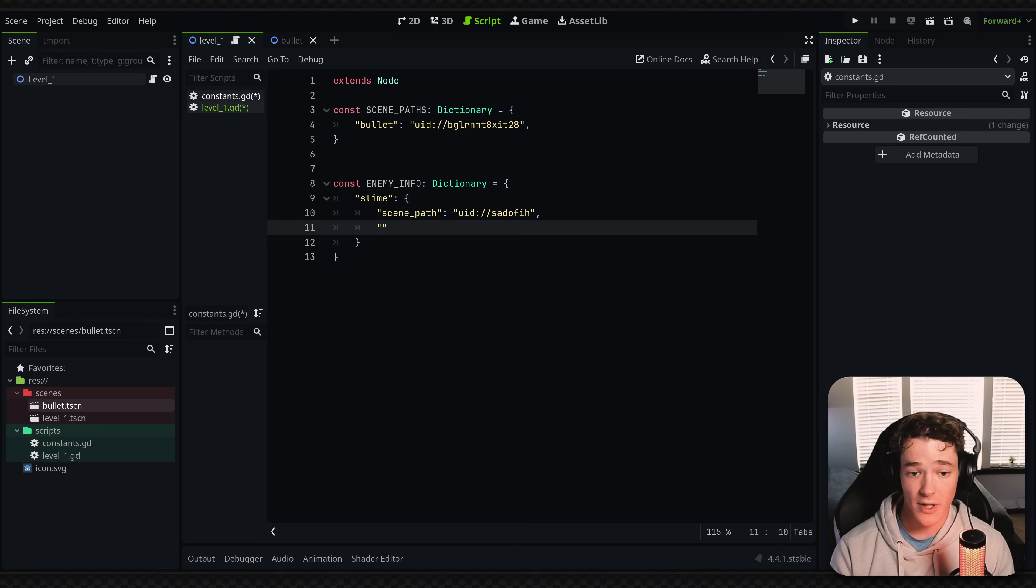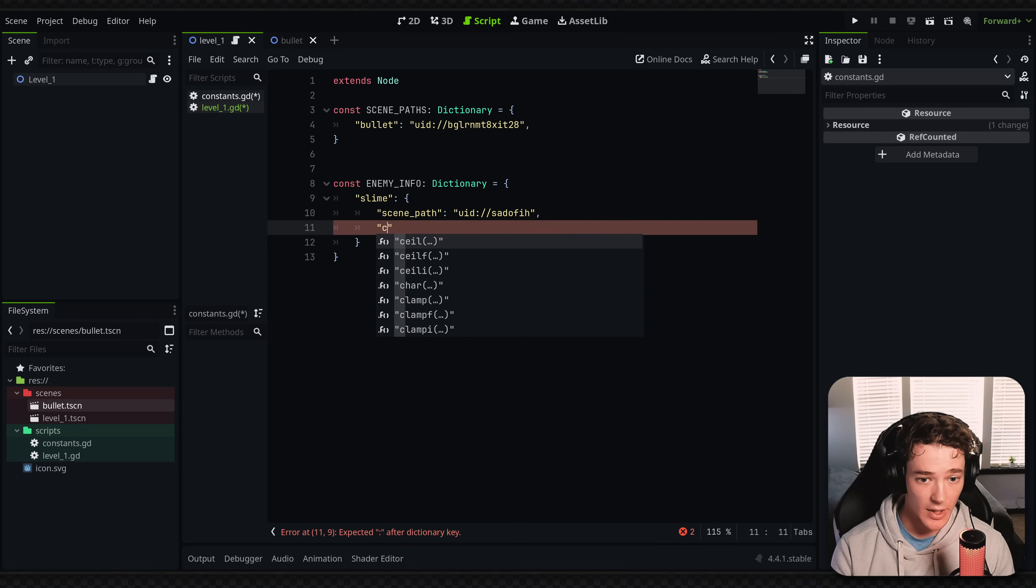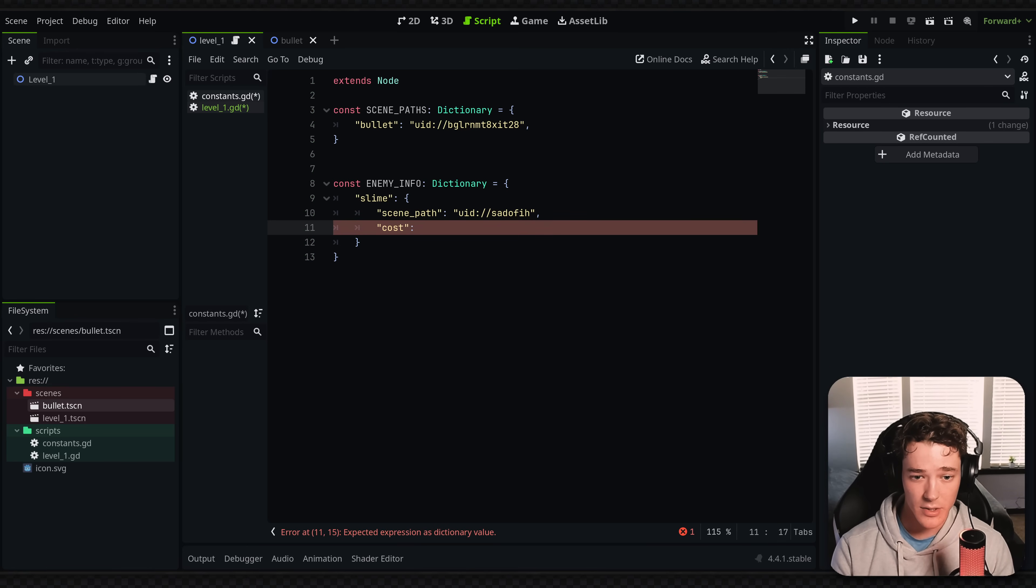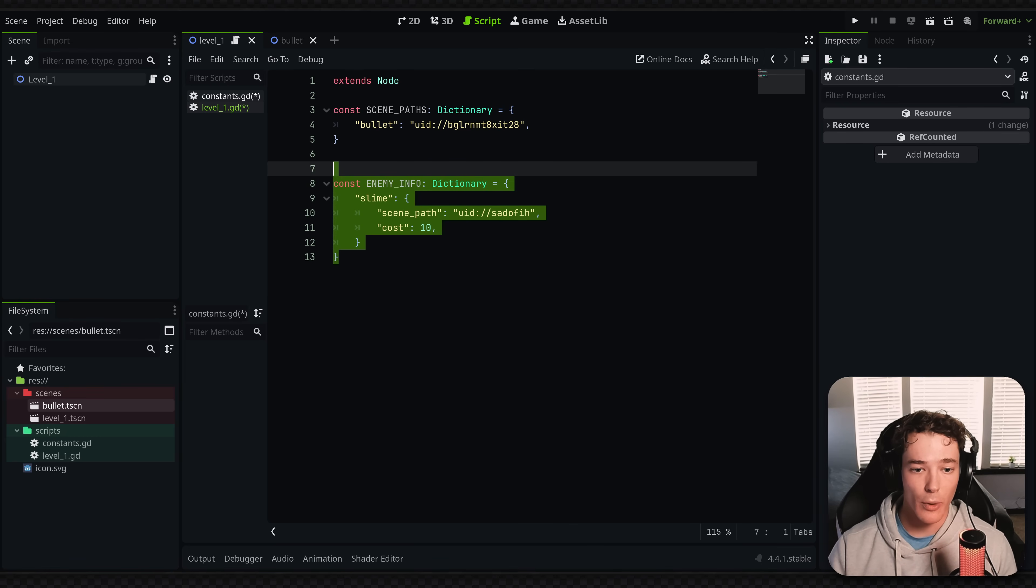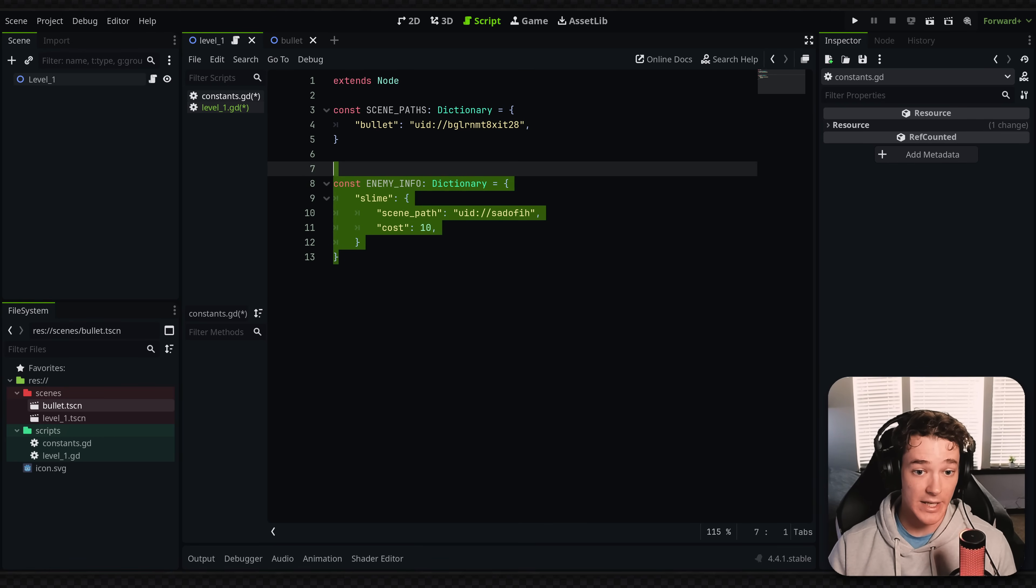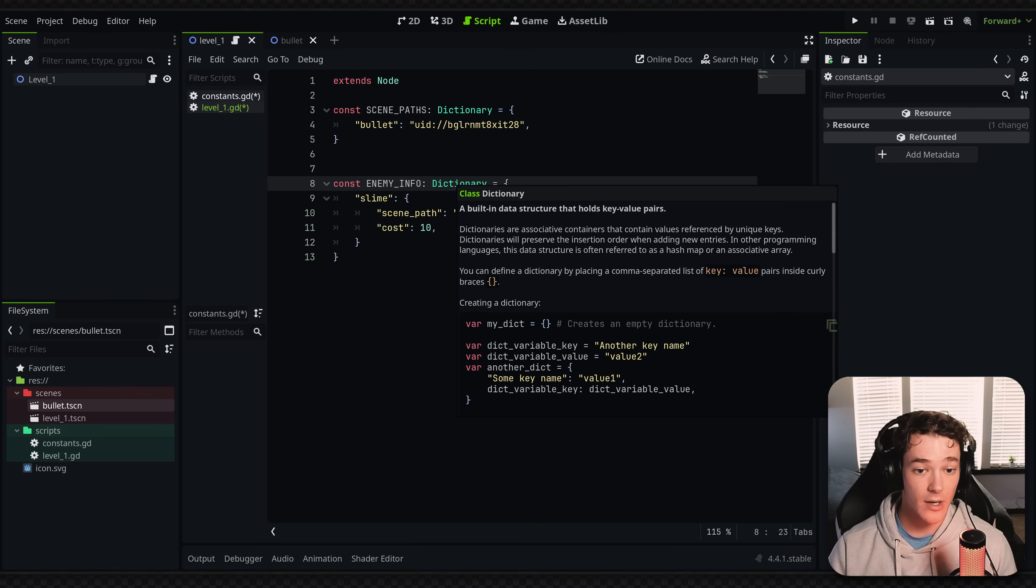So you could do something like that where you could put cost and this will give the enemy's cost. And this is the same thing again, but we're bundling more information inside of this constant.